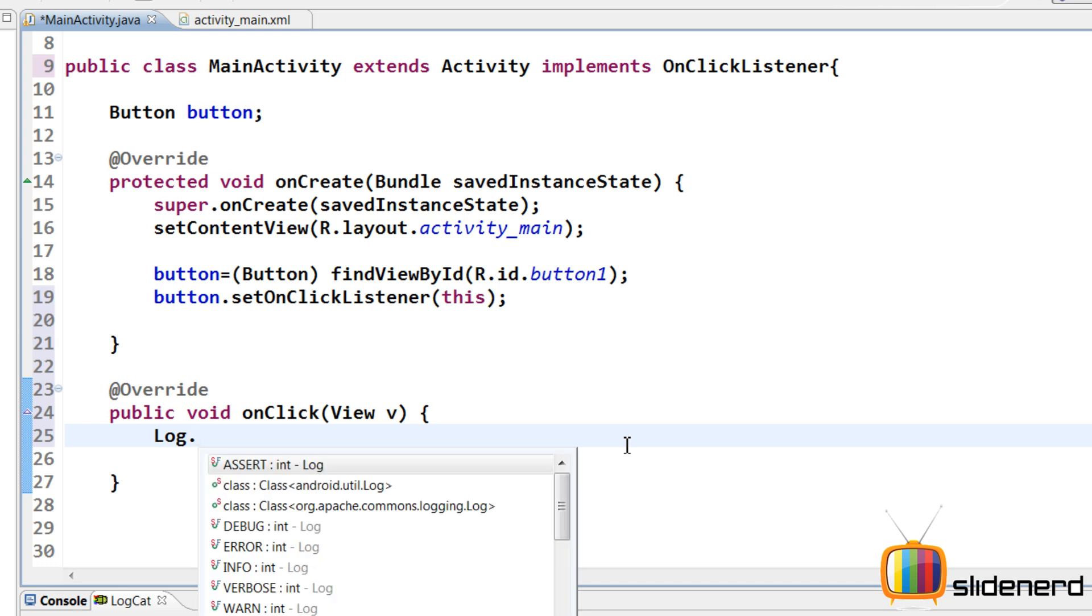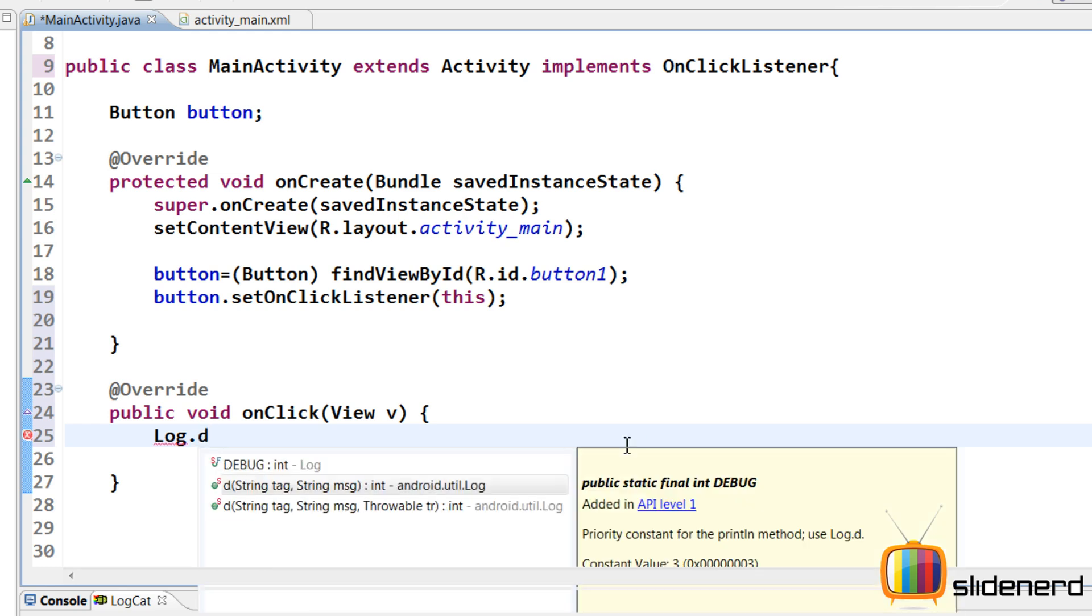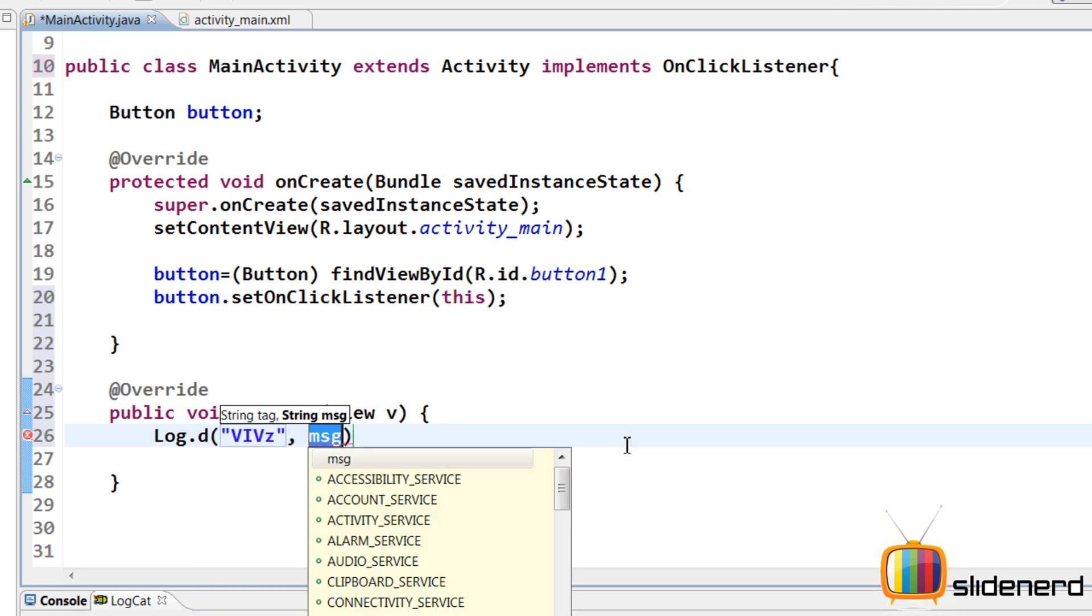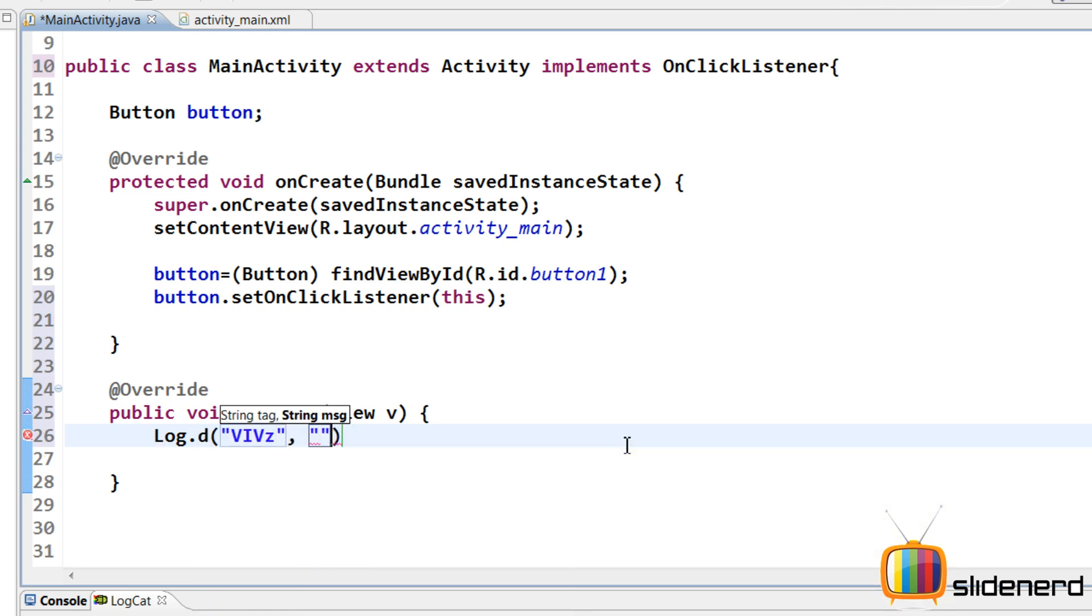So that being said, here I'll simply put a log statement. For simplicity's sake, I'll say log.d, stag, vives, and I'll put the message as button was clicked.